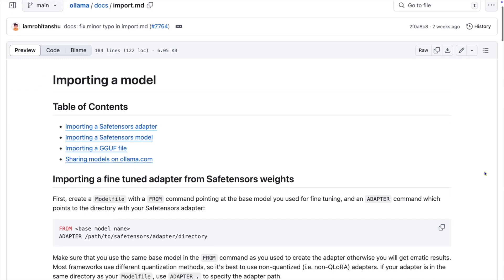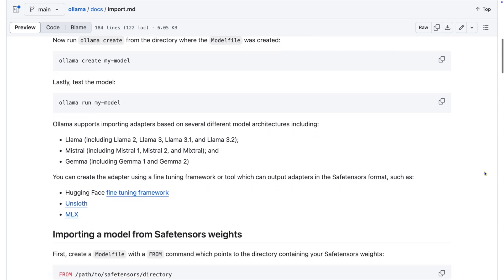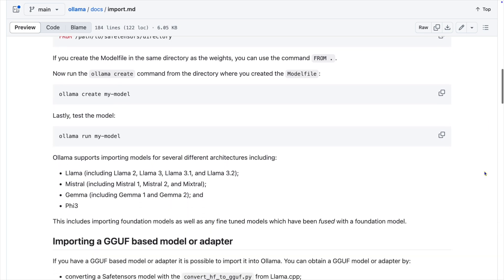While the Ollama team is working on making all models available and supporting all model architectures, they're not there yet. You can find a list of what's supported in the model import documentation, where you can also find the docs on the create command and learn more about quantizing the model when you import it. As you can see, the model file with its intuitive syntax and robust options opens up new possibilities for model management at all skill levels — from working with existing models to importing from various file formats, Ollama gives you unprecedented control over your AI creations.